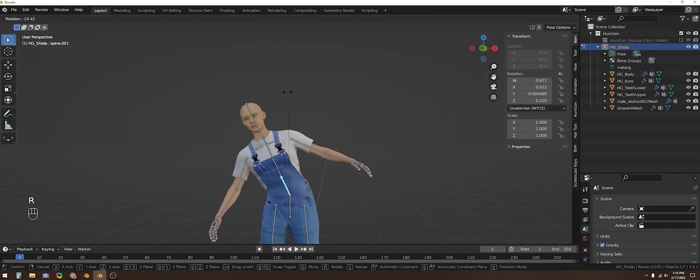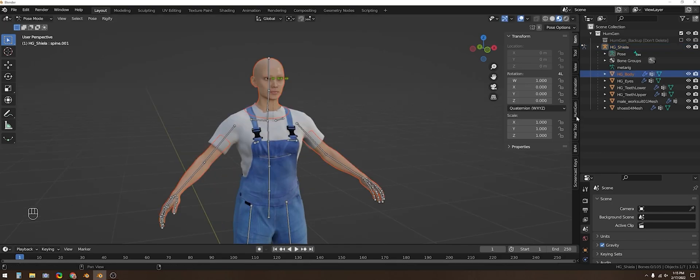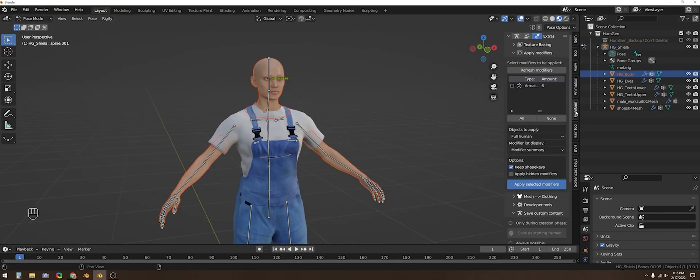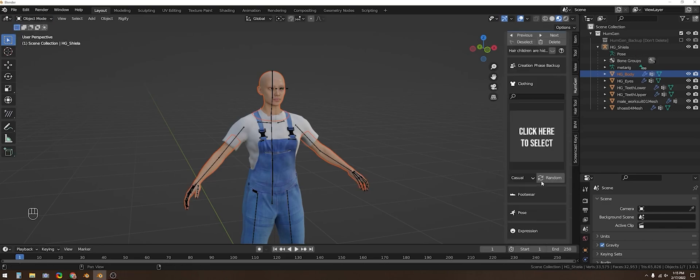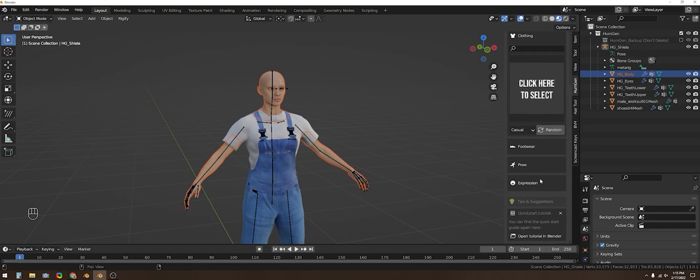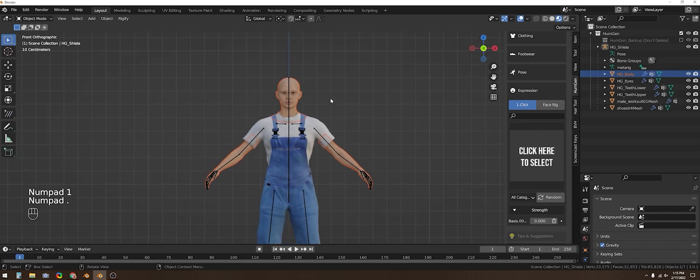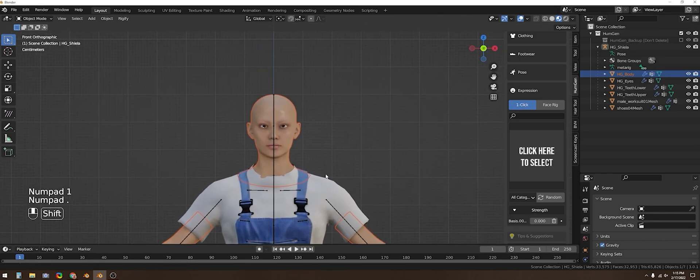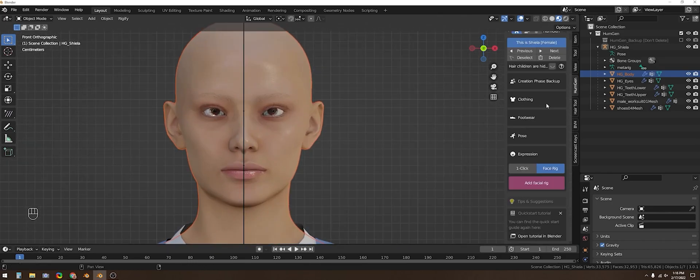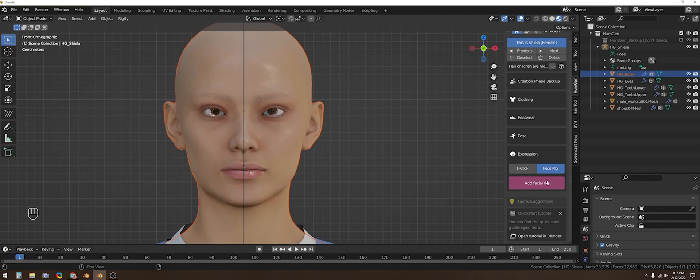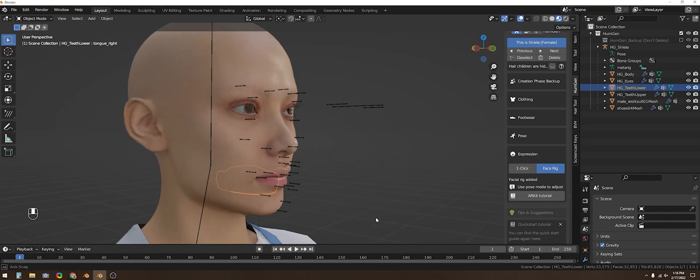A last step which will lead into the next tutorial I want to do showing how to animate this character's face is to go back into the Human Generator tab and choose the expression, switch it to the face rig, and press the automatic face rig button. This generates the bones that your character will need, but I'll get into some more specifics about setting that up in the next tutorial. Thanks.